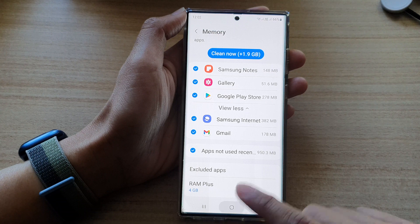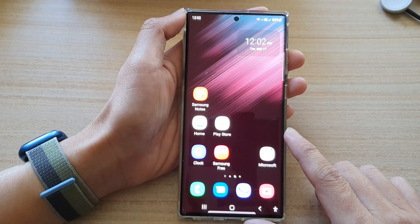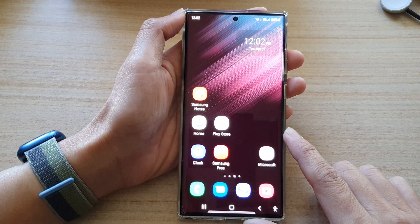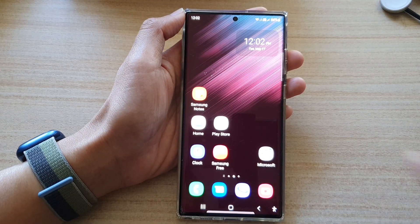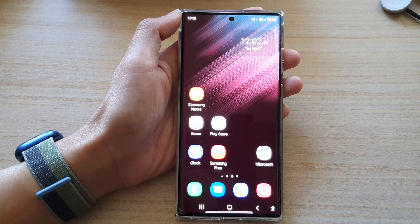And finally, you can tap on the home button to go back to the home screen. Thank you for watching this video. Please subscribe to my channel for more videos.